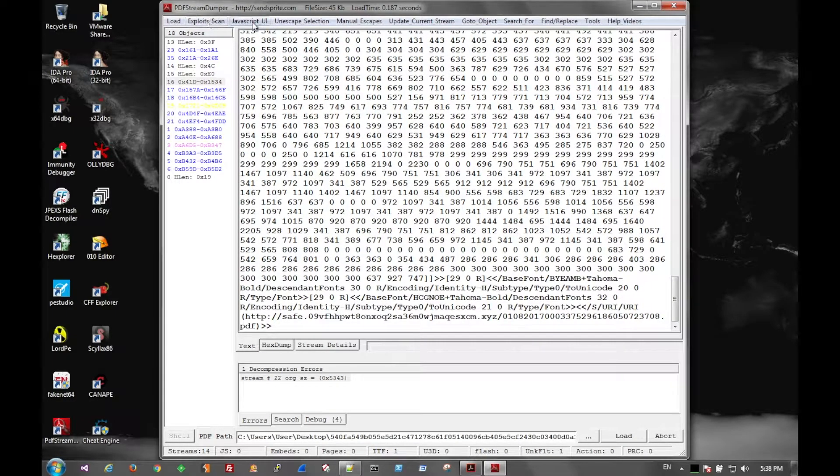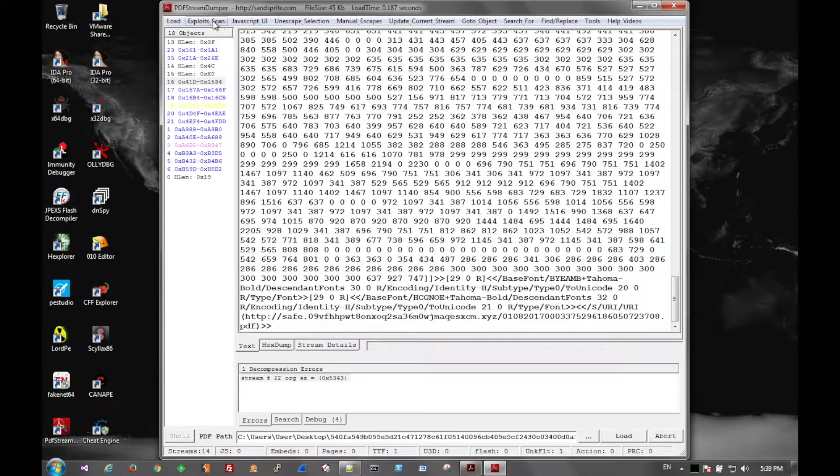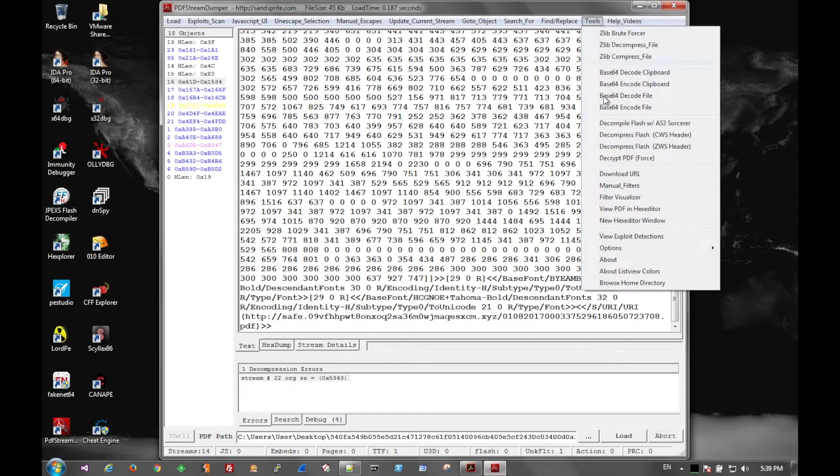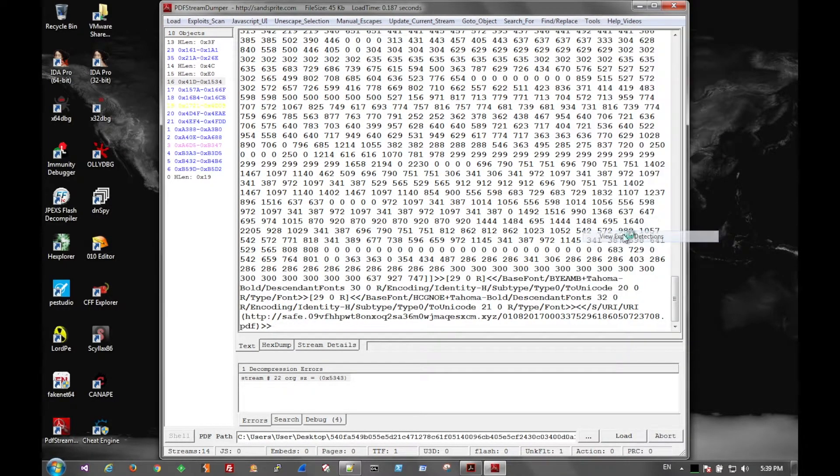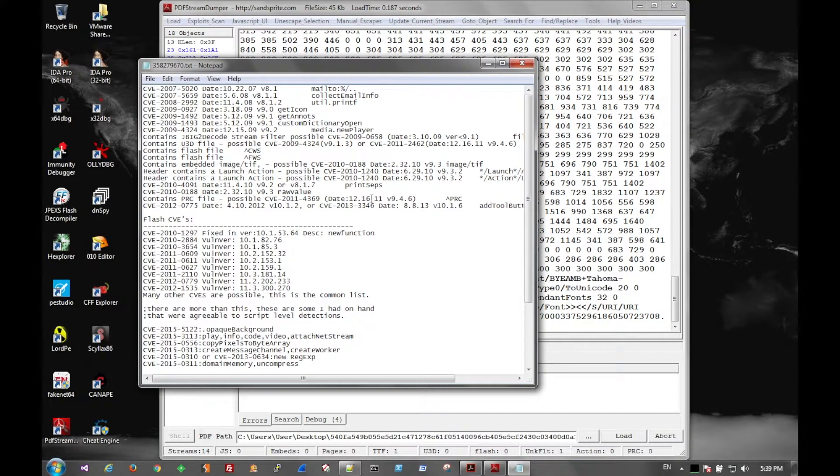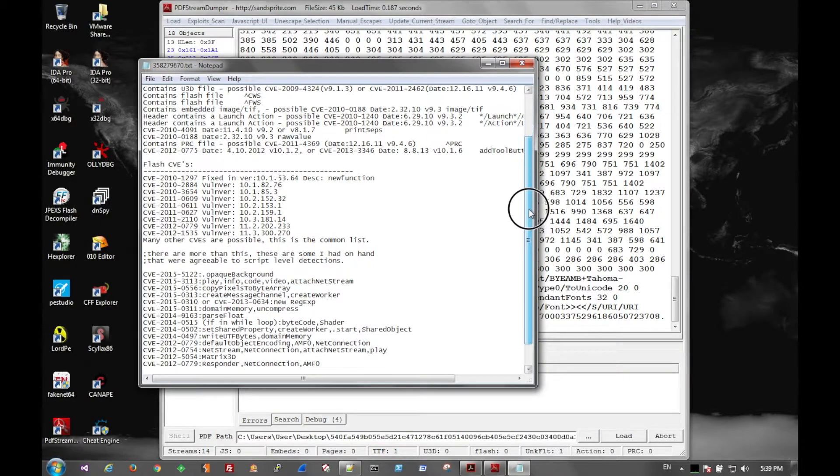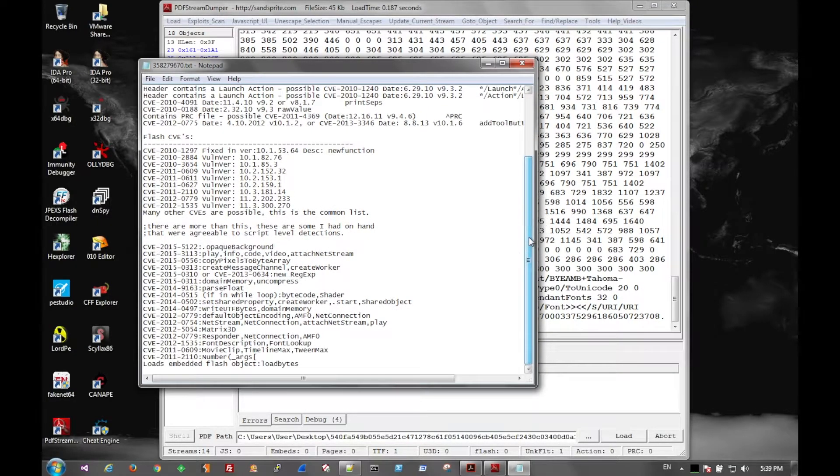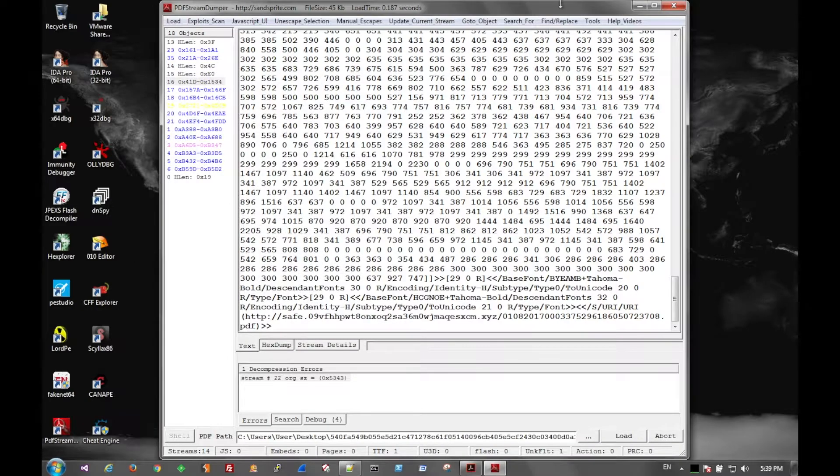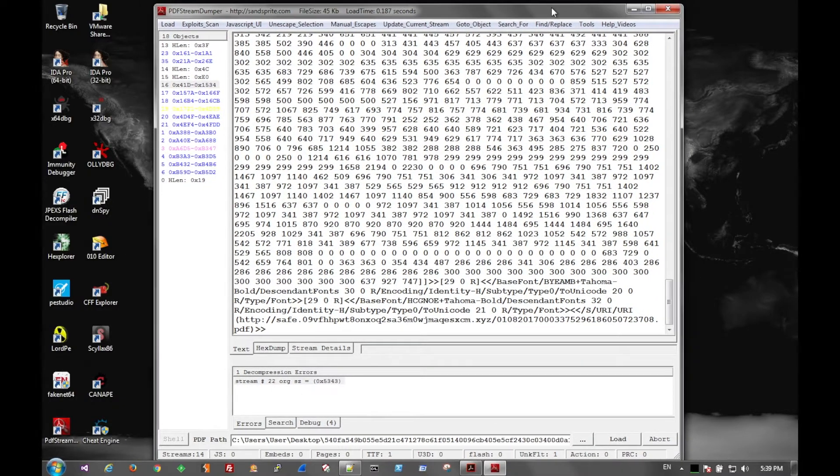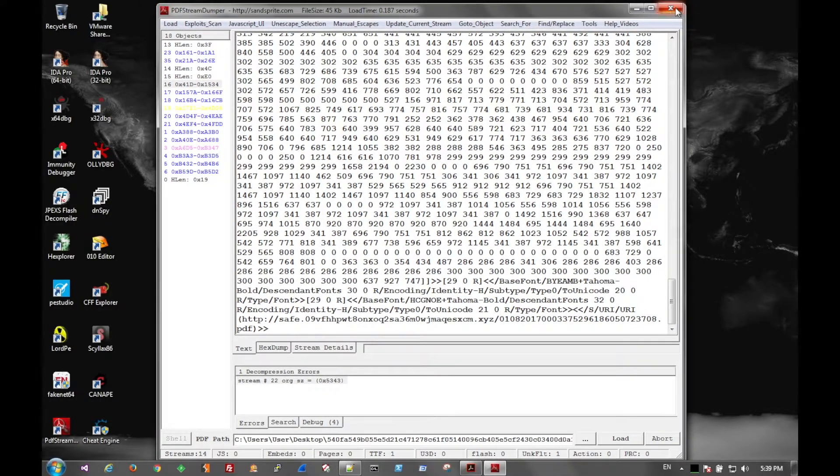You can also use PDF Stream Dumper's exploit scan. It'll look for all kinds of exploits, for instance all of these. So it looks for these common exploits within PDF documents. This particular document doesn't have any of those. You'll see that here in a second.